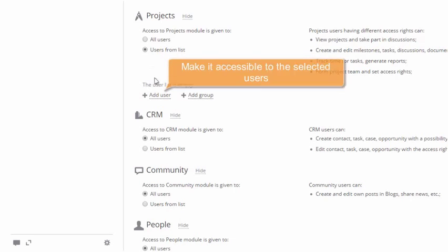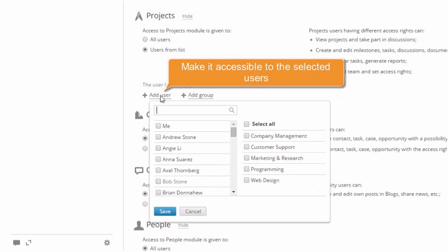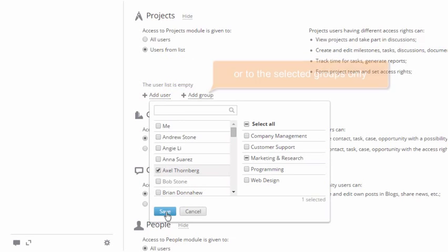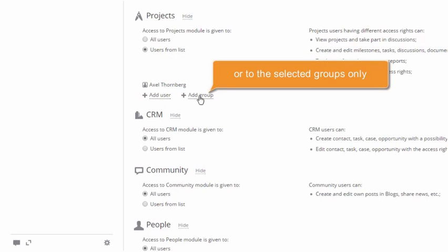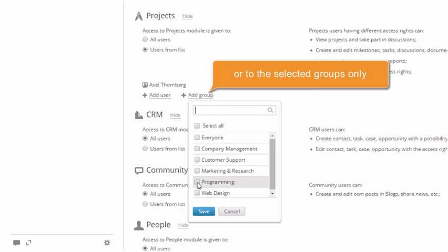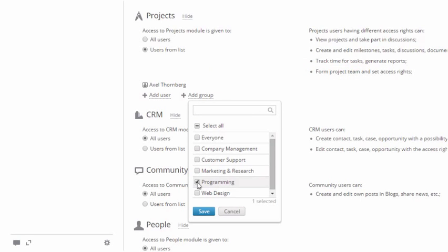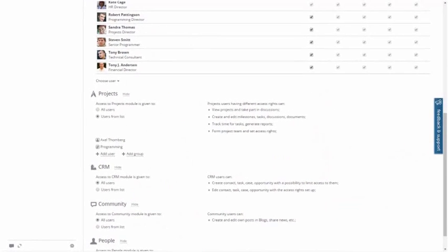Make a particular module accessible to the selected users or groups only, to ensure security of your sensitive information.